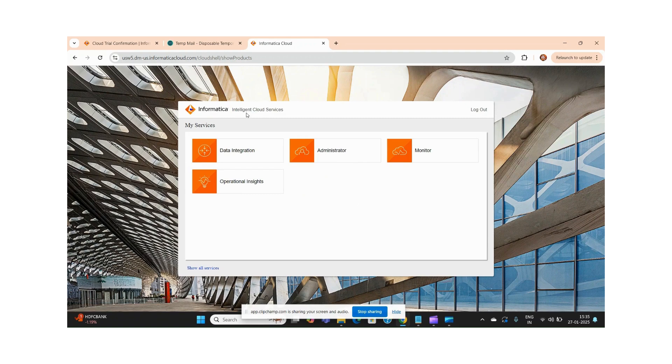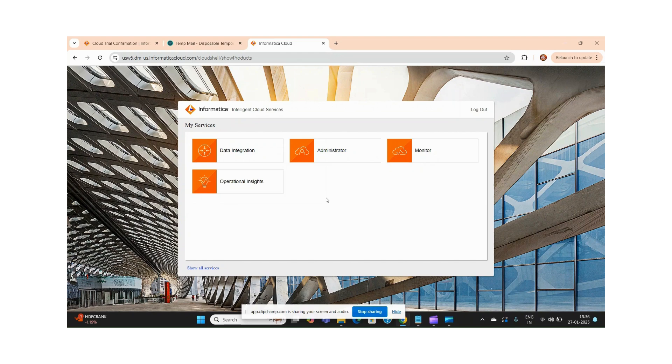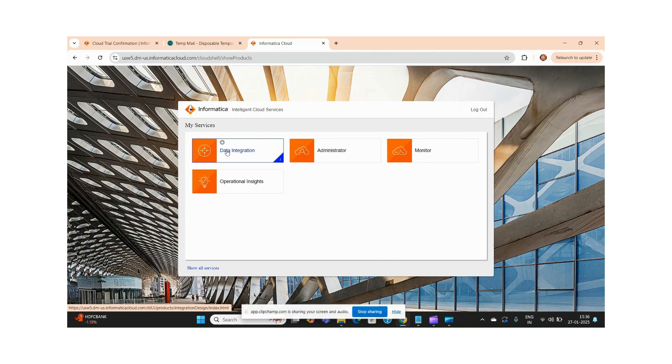So this is my home page. This is my Data Integration and this is the Administration home page. This is basically for creating all the mappings and everything. This is our Administration home page where you have to create your connections.